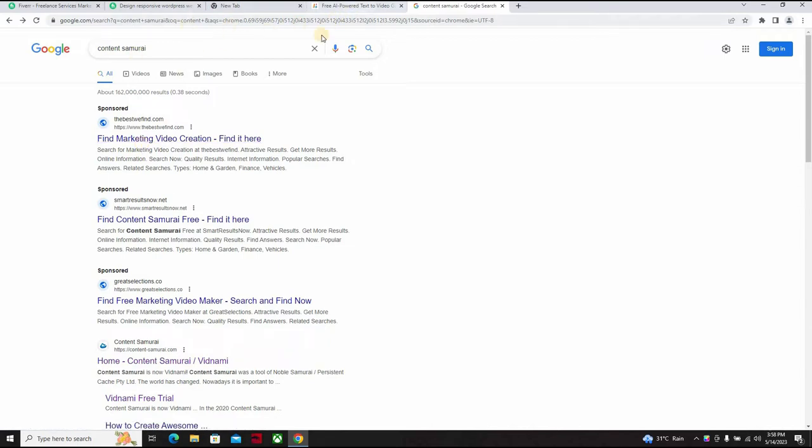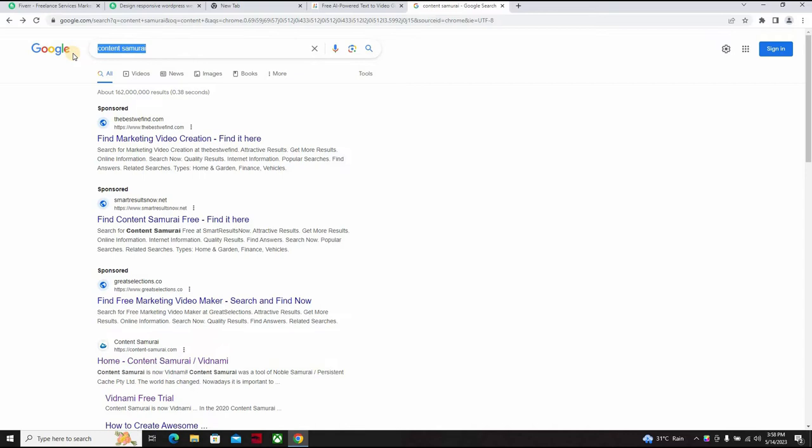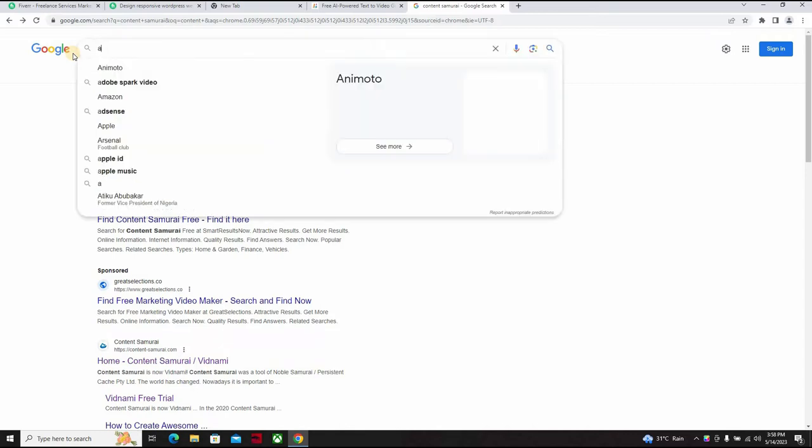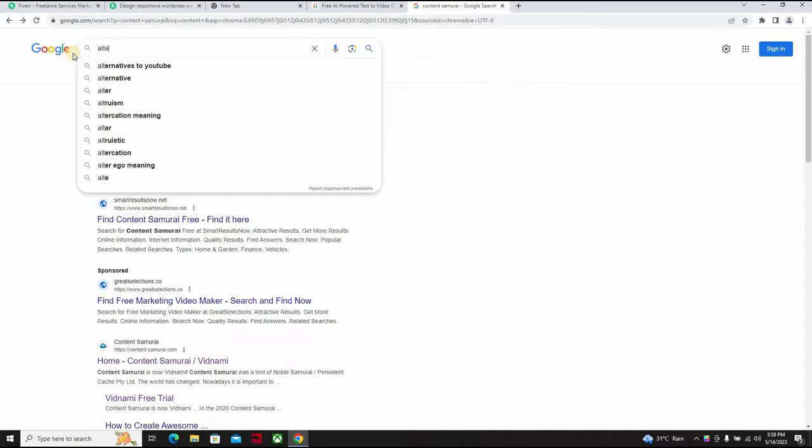Alternatively I would suggest to you, prior to when Vidnami comes back, when I was searching for alternative to Vidnami or Content Samurai, you can use your Google Chrome browser.